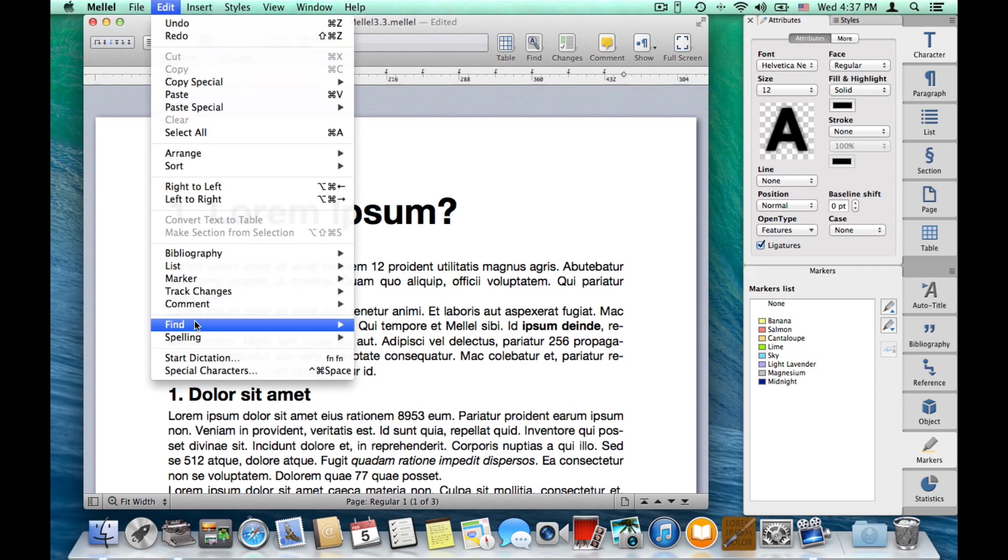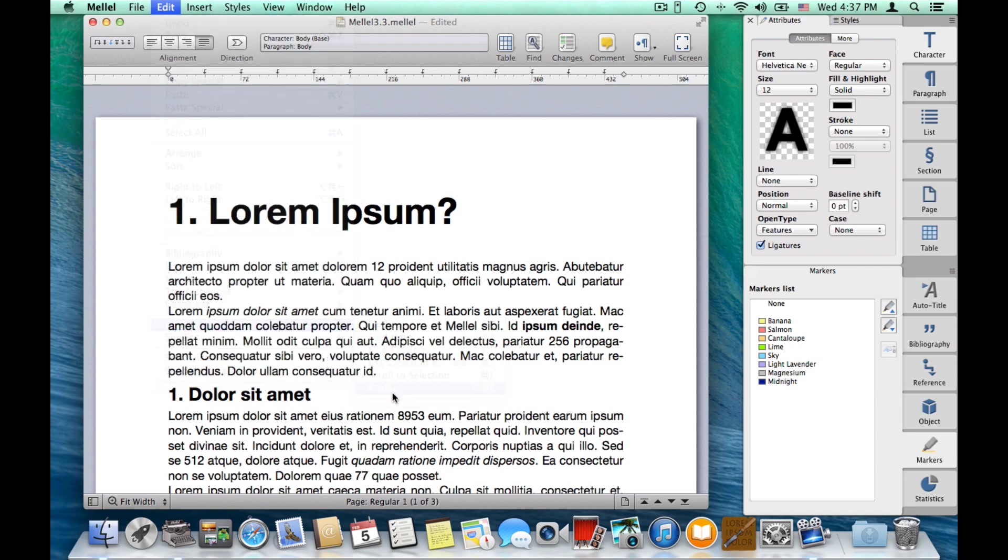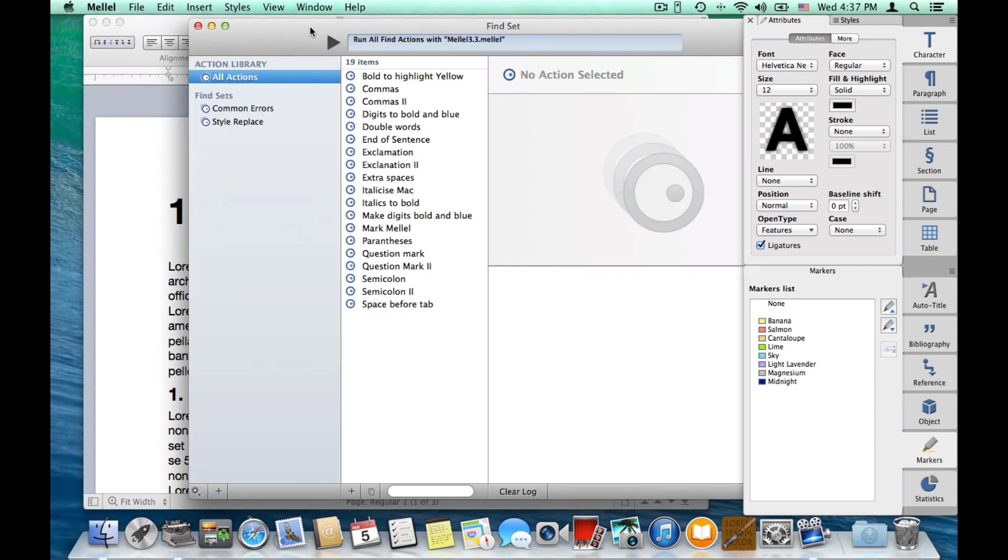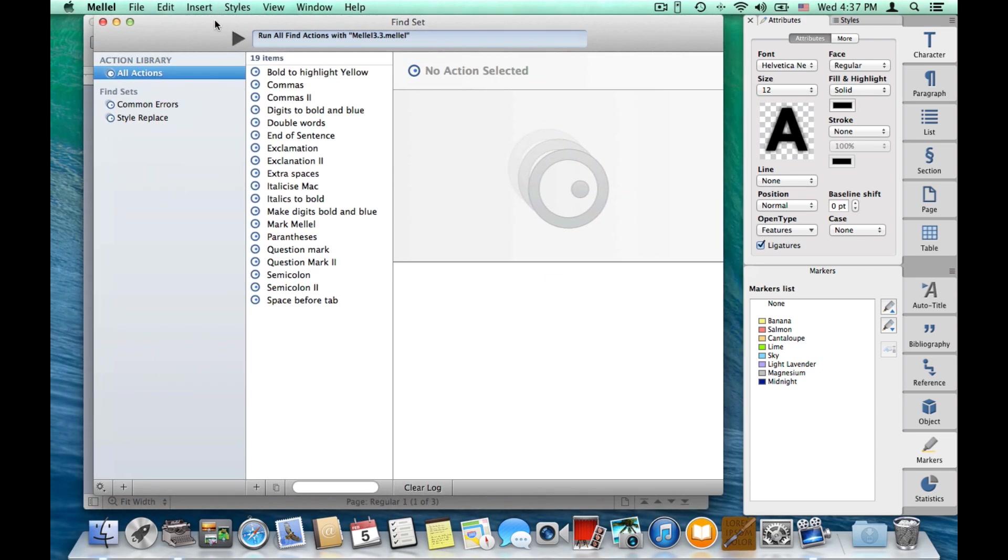Choose edit, find, find set. Now, what is a find set? Find set is a collection of find actions, which we can perform in bulk on a document.